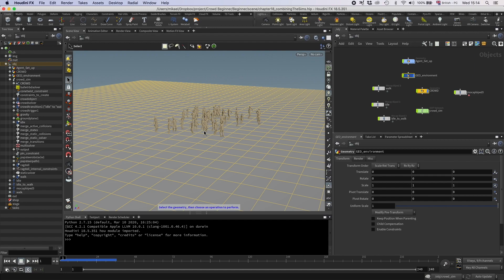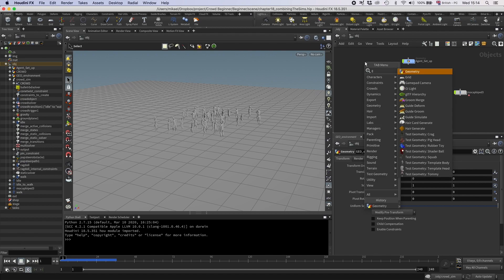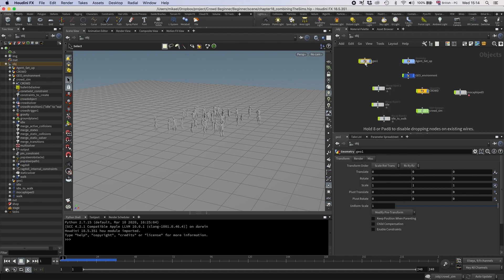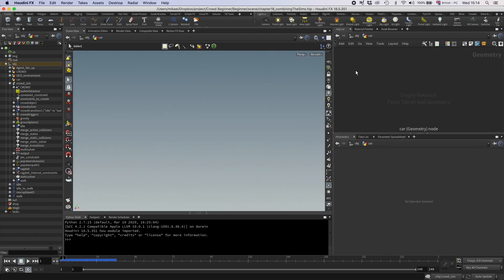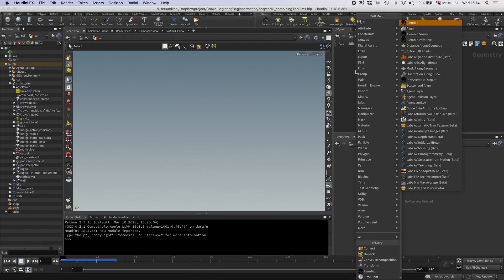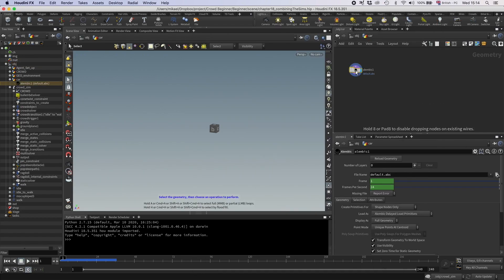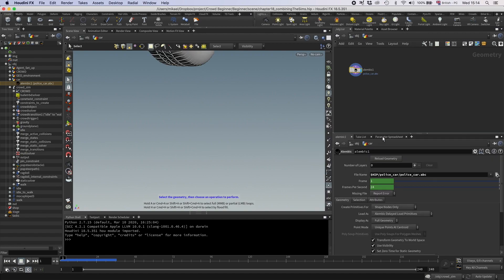All right, so let's add some excitement to this. I'm going to drop in a new object, have a geometry, I'm going to call this car, and in this I'm going to drop down Alembic, and I'm going to point to this police car I have.